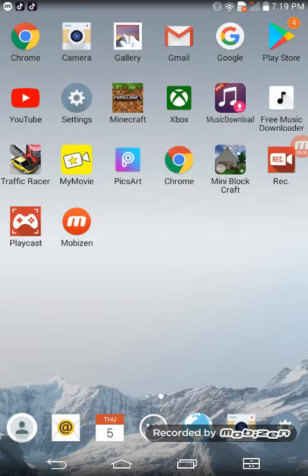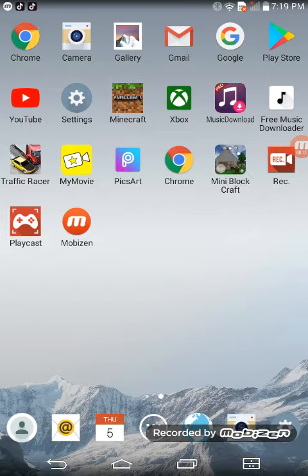So first of all, you see that Gmail app right there by my gallery, so you want to tap on the app, Gmail, and it's loading.